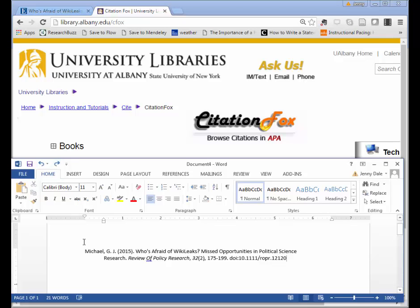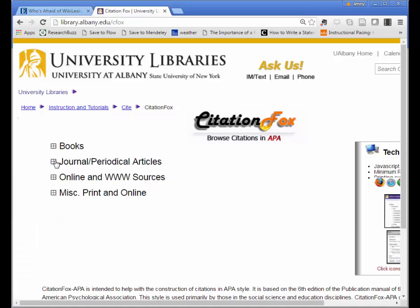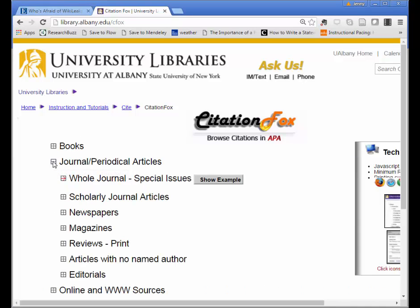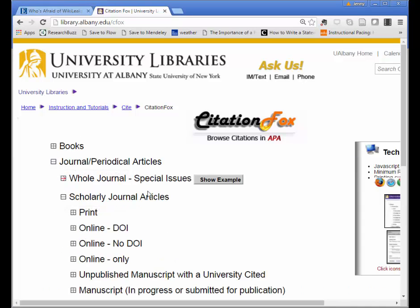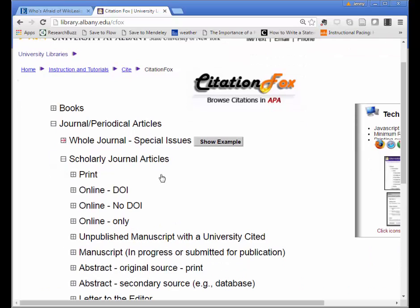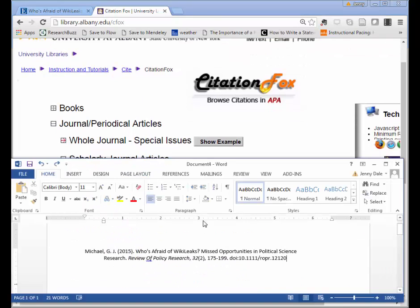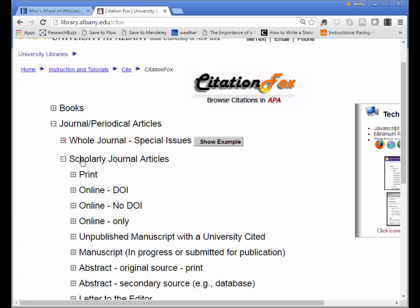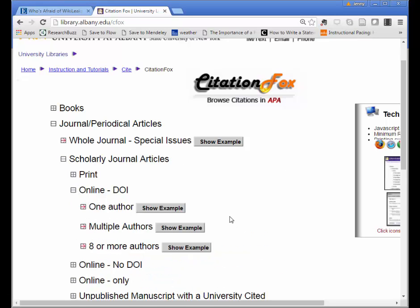In our case I know that I have a scholarly article, so it'll be under Journal and Periodical Articles, Scholarly Journal Articles. And I can tell from looking at the citation that I got from our database that it has a DOI, so I'm going to select online DOI.